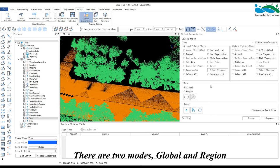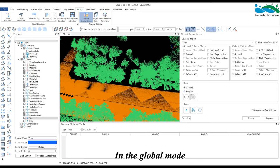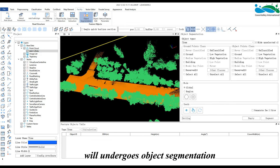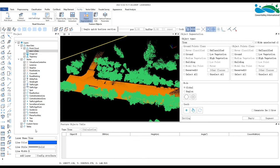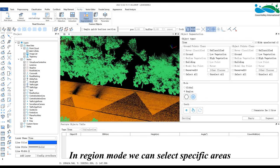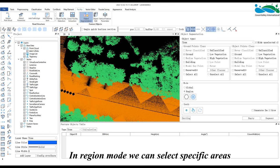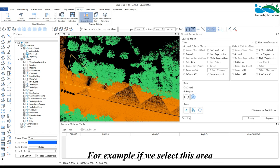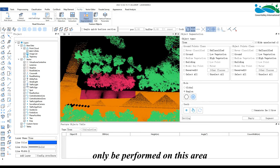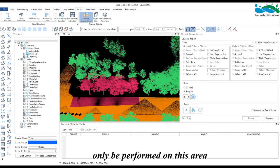There are two modes: global and region. In global mode, all point clouds in the current project will undergo object segmentation. In region mode, we can select specific areas. For example, if we select a particular area, the subsequent object segmentation will only be performed on that area.